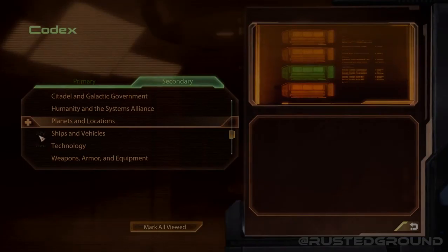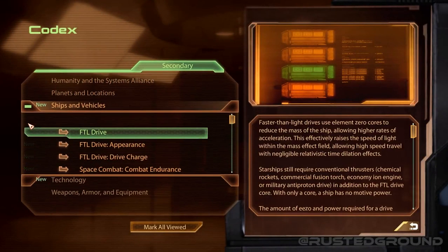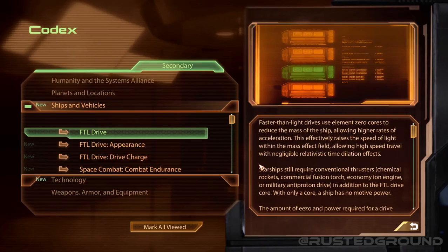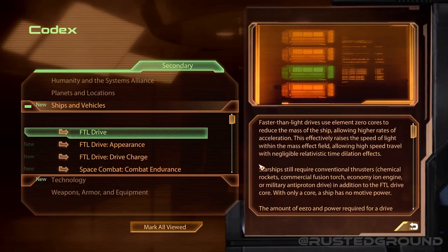Moving on to ships and vehicles. FTL drives — faster than light drives — use element zero cores to reduce the mass of the ship, allowing higher rates of acceleration. This effectively raises the speed of light within the mass effect field, allowing high-speed travel with negligible relativistic time dilation effects.